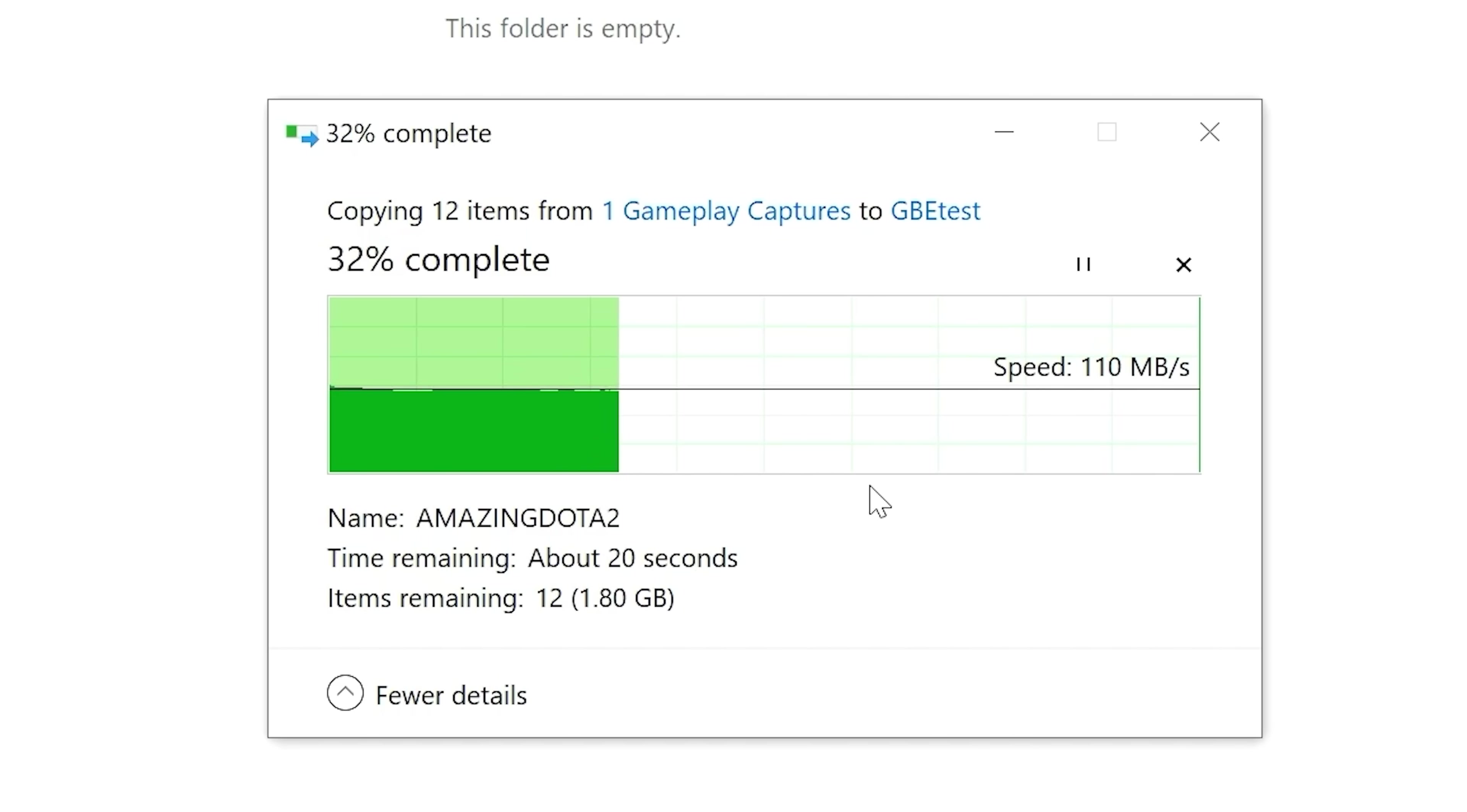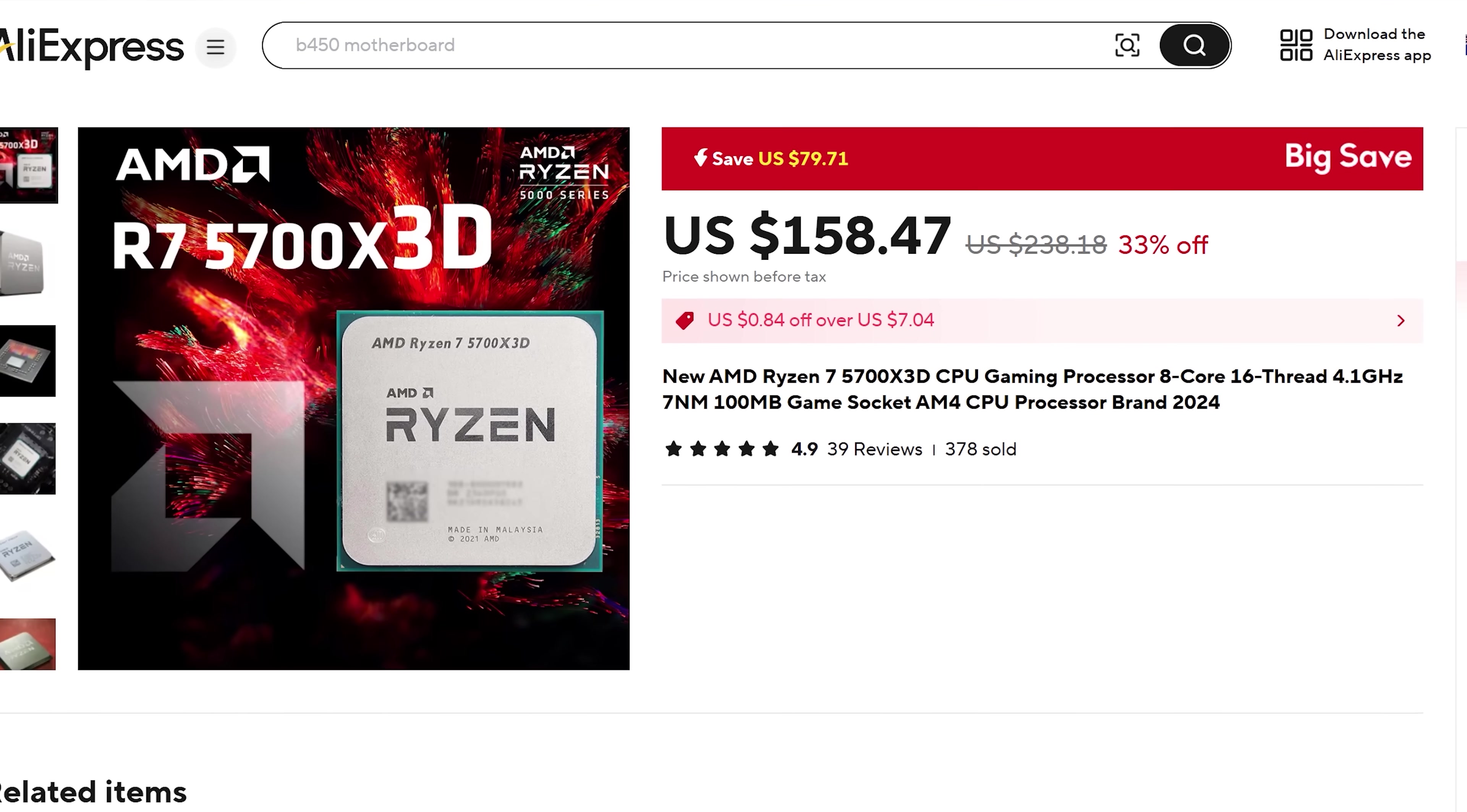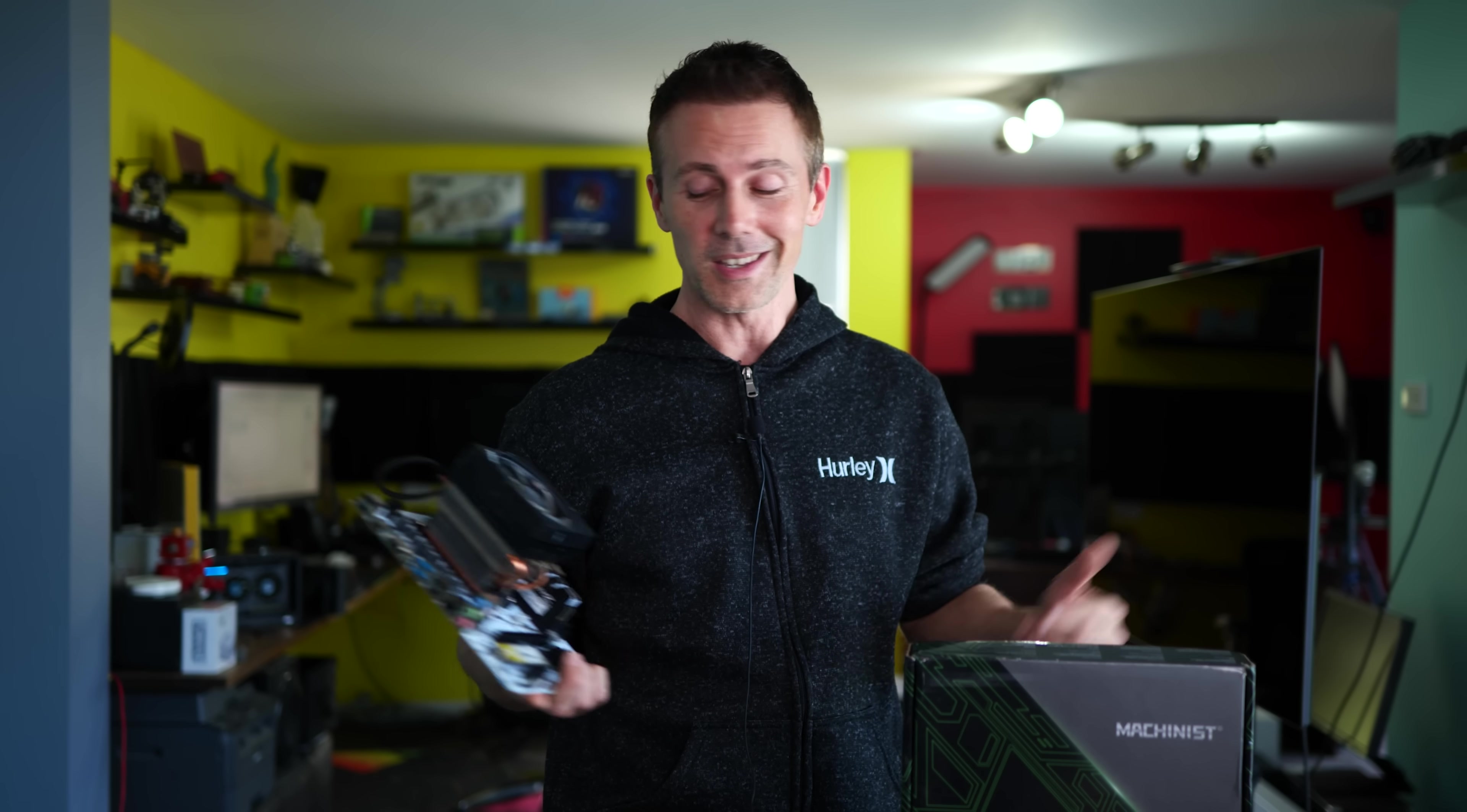And now with all that info out of the way, it is time to give you guys a conclusion on the Machinist B450 sub $50 motherboard. And what we've got right here is actually really good value, considering the 5700X3D is currently at the price it's at. If you are, say, building a new PC and you just want to go with that safe route, you don't want to get hosed, then you can go with a 5700X3D and a B450 Machinist motherboard and actually have a pretty good combo.